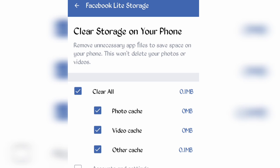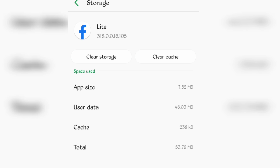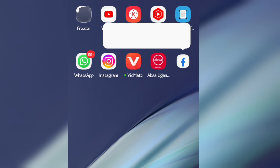Search for Lite, then under Storage, clear storage. You'll need to clear photo cache, video cache, and other cache.